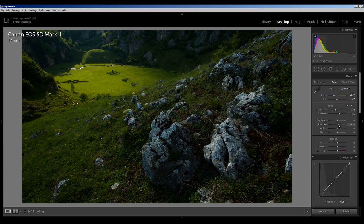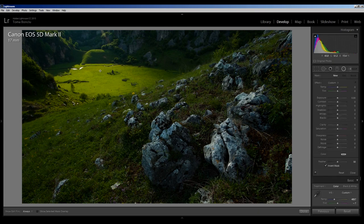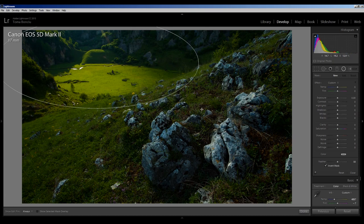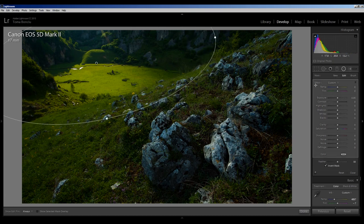Just added some detail in the shadow, increase the vibrance, and add a spot of light over here.